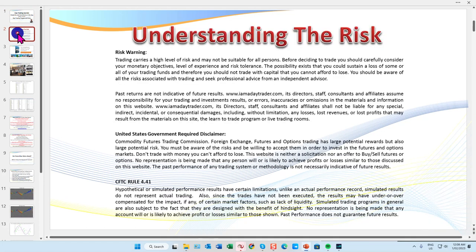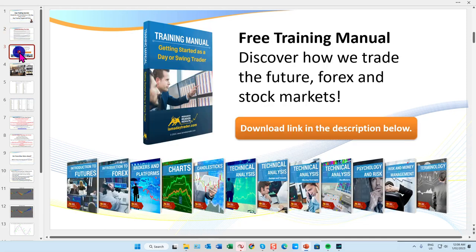There is a risk in trading. As you're watching the recording, rather than me read the whole disclaimer, please feel free to pause the recording to read the disclaimer. And just a very quick advertisement - if you click on the description link below, you can get hold of my free training manual where you'll discover more about my trading style.